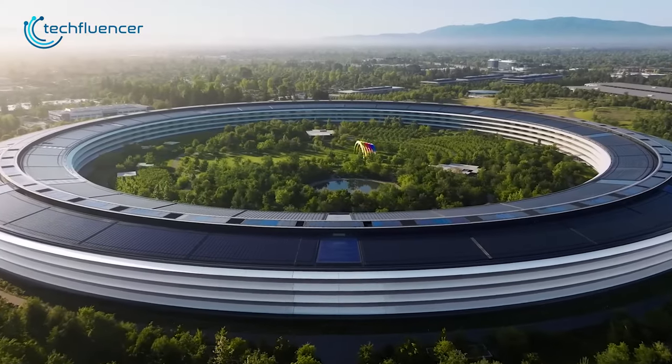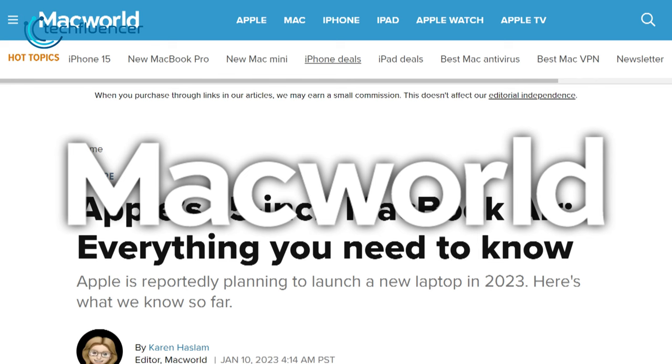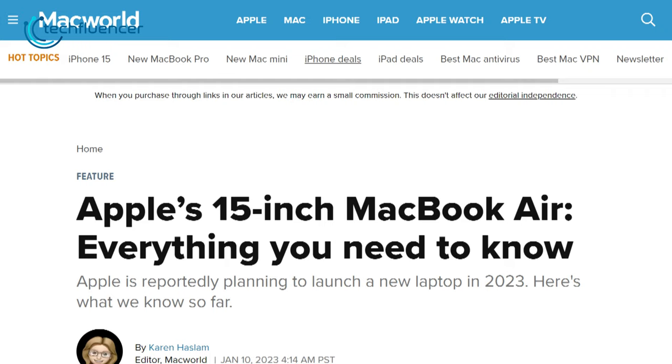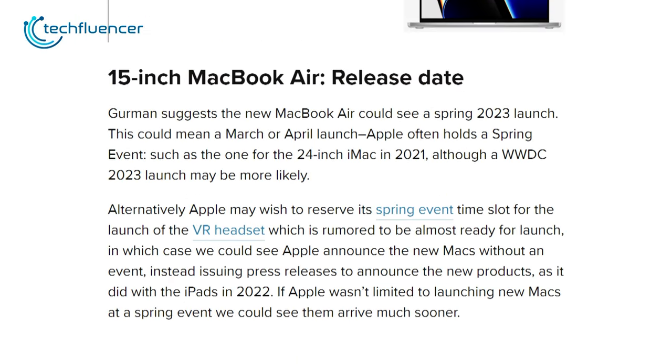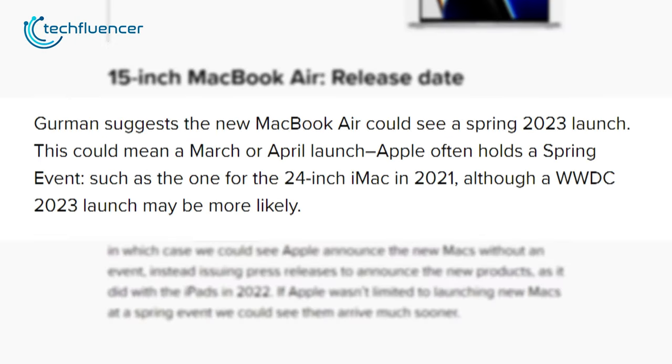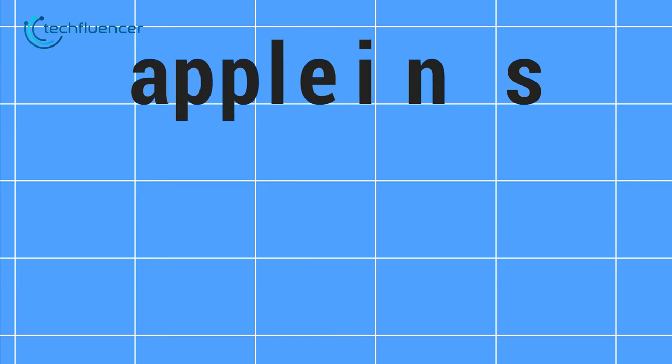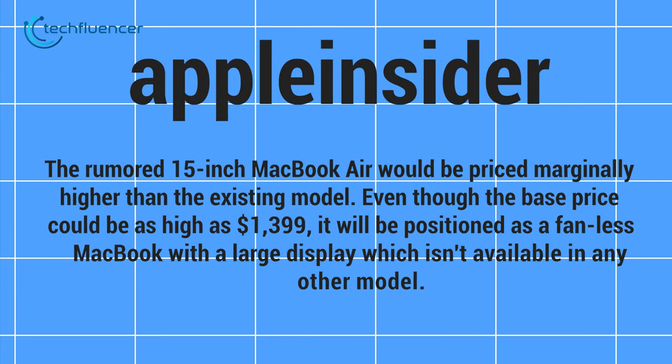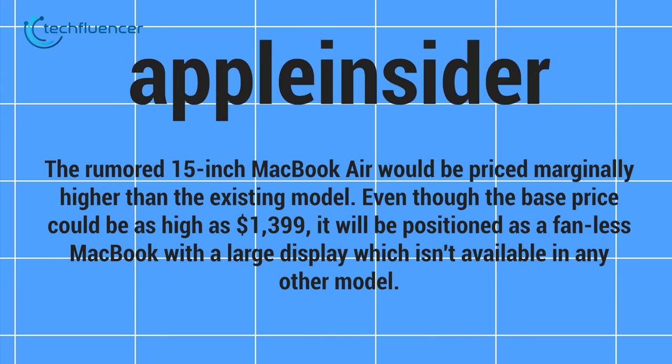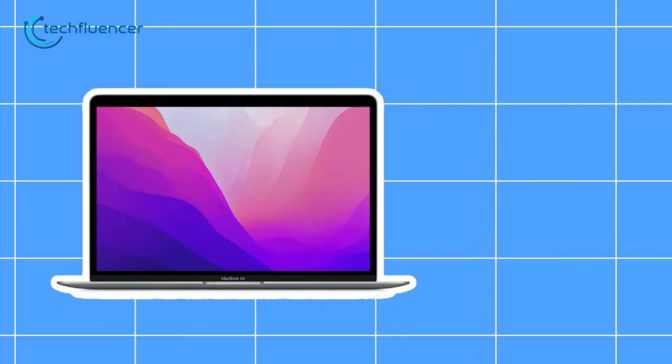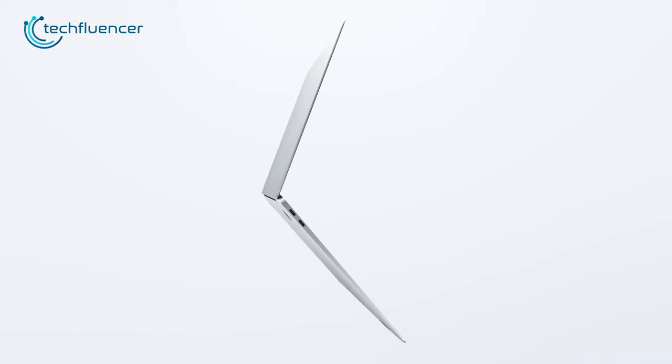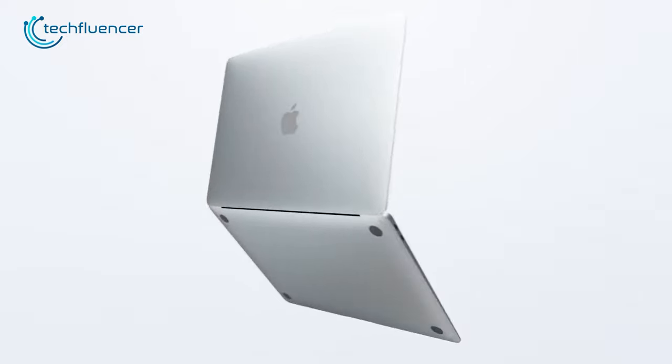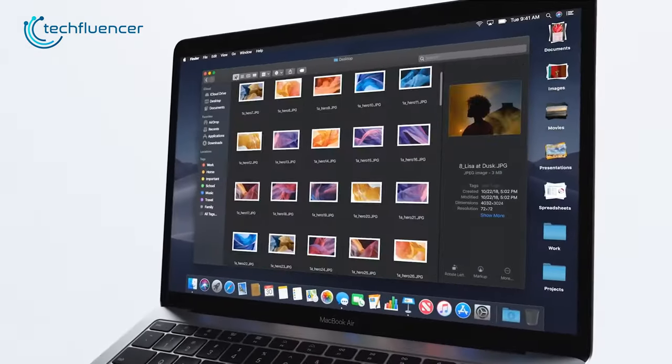Although the exact release date hasn't been confirmed yet, according to Macworld, Mark Gurman suggested that Apple might bring out the new MacBook Air in this spring 2023 launch. As for the price, Apple Insider claimed it will cost marginally higher than the existing model, which could go as high as $1,399 base price, which is expected considering the price range of their previous products.